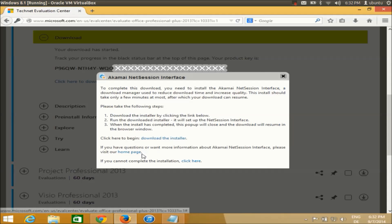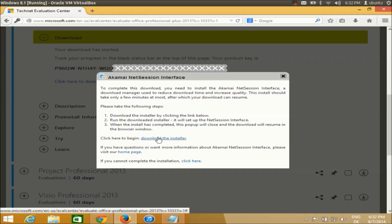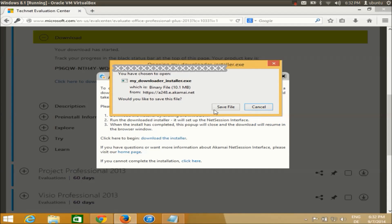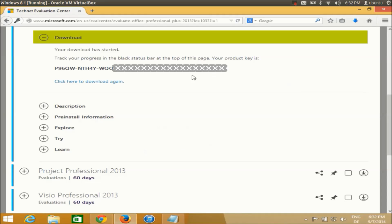If you don't have a Microsoft installer, you need to download it first before installing Office. I'm going to install the installer first, and then I'll be able to download the Microsoft Office ISO file. This step is just downloading the installer. Once this download is complete, I'm going to run the executable file.